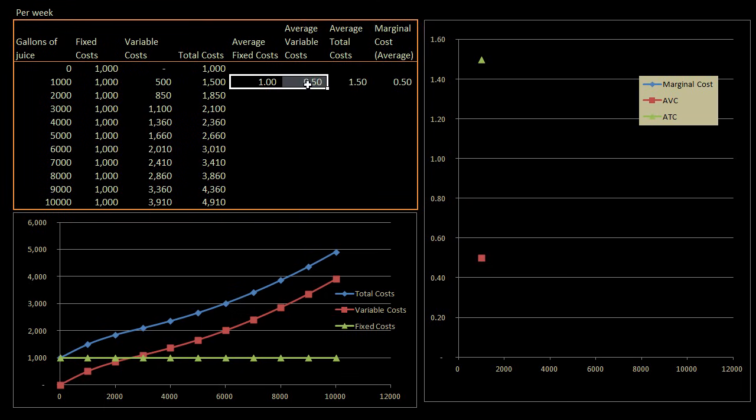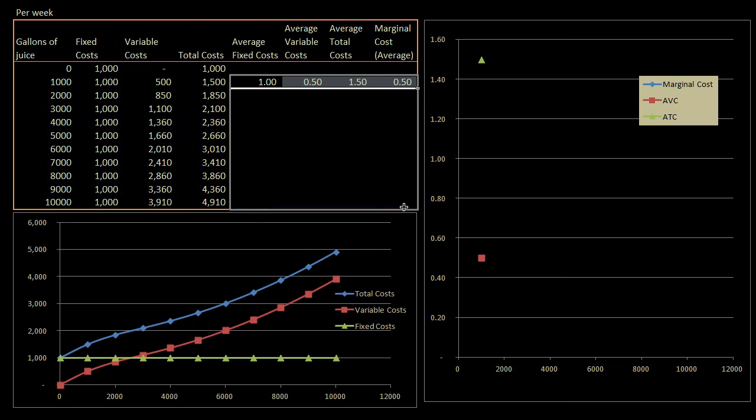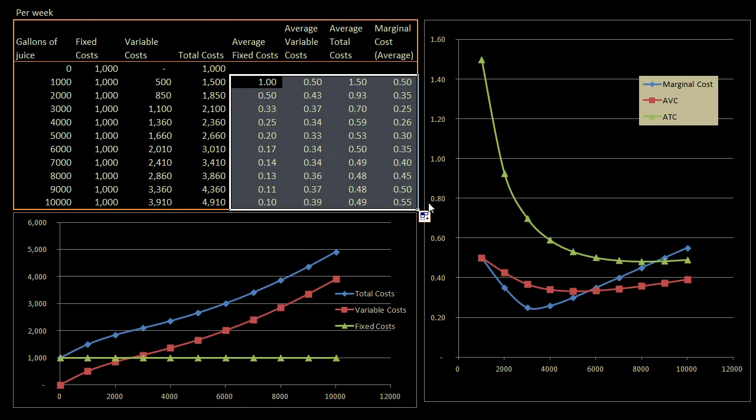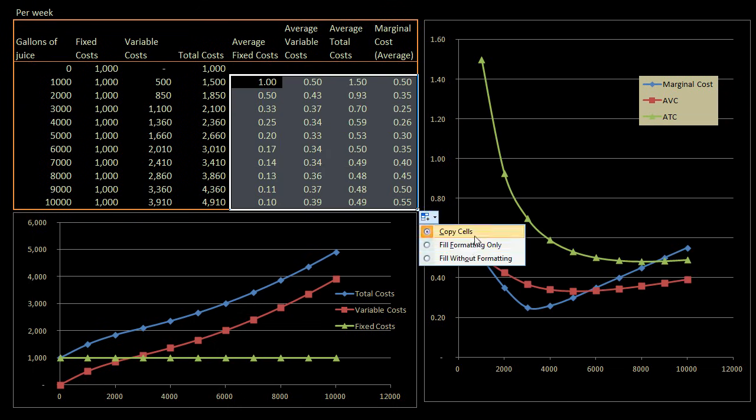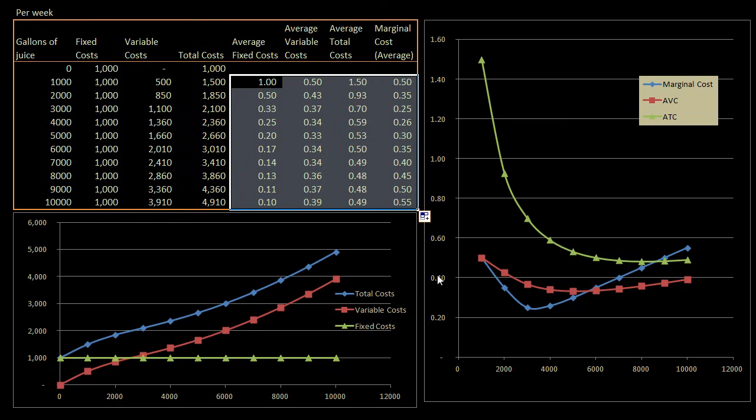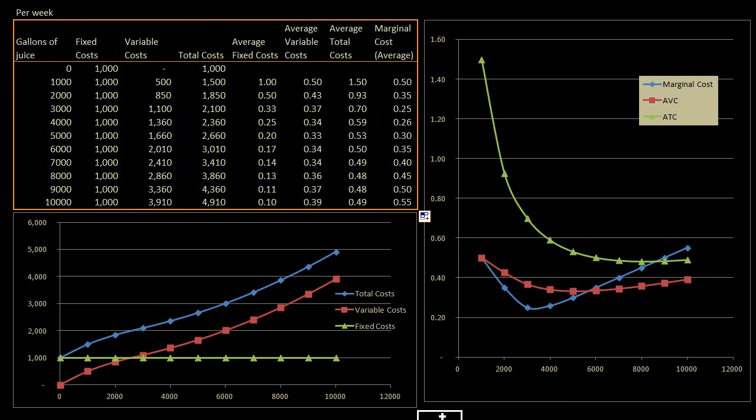And now, and this is the fun thing about spreadsheets, one of the many fun things of spreadsheets, is now I can select all of these and fill in all of the things below it, and they will use the same relative calculations. So let me just, I'm going to fill without formatting. And what was neat here, and I already set up this chart ahead of time, is to plot these things right over here. And so we see what's going on.